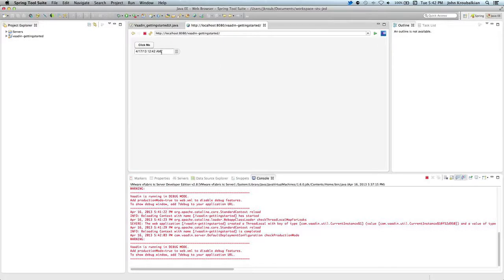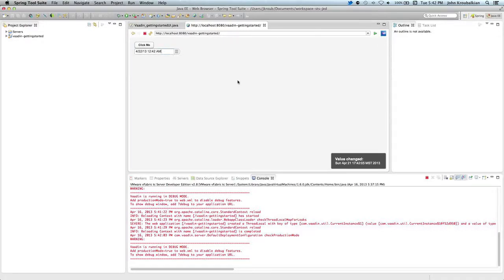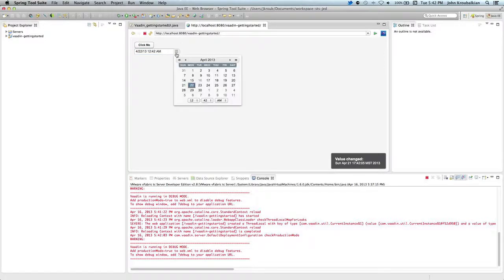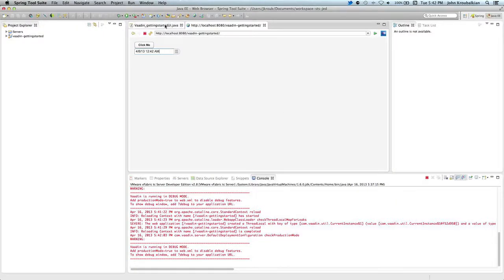And what do you know? There's our date field. That must have taken just a few minutes to get this thing going.